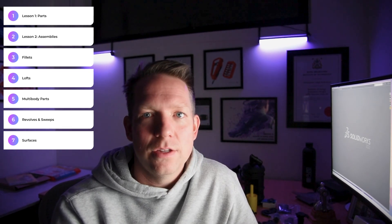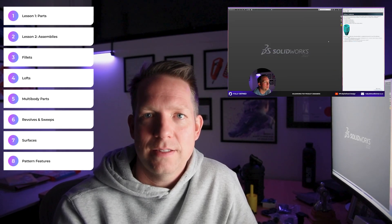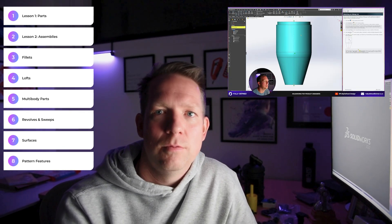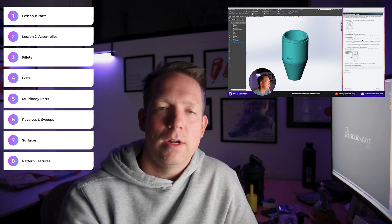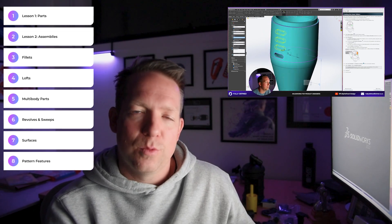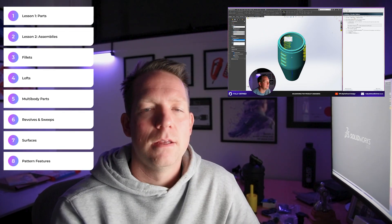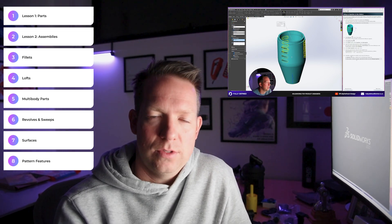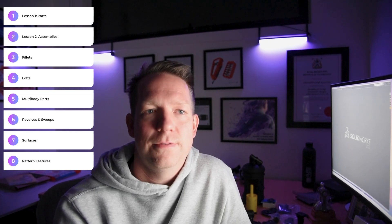Number eight on the top 10 list: pattern features. So often you will create in your designs an element of pattern — whether it be a texture, some kind of grip, some kind of element that is repeated across faces or sides of a product. Understanding how to use the pattern feature will save you lots of time from creating repeat features.